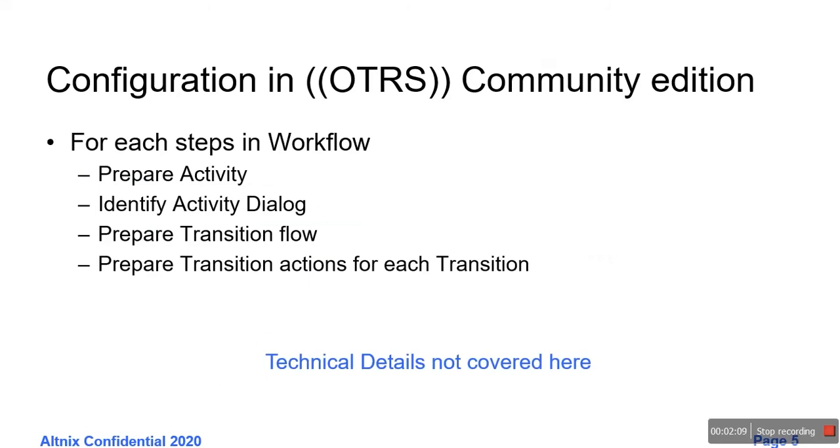During this demo, what we have done is we have already prepared the design and configuration for this particular workflow. There are multiple steps involved. There is a concept of activity, activity dialogue, transition, and transition actions. The technical details of this implementation are not covered here in the interest of time. I am just going to go directly to show you the demo inside of OTRS.